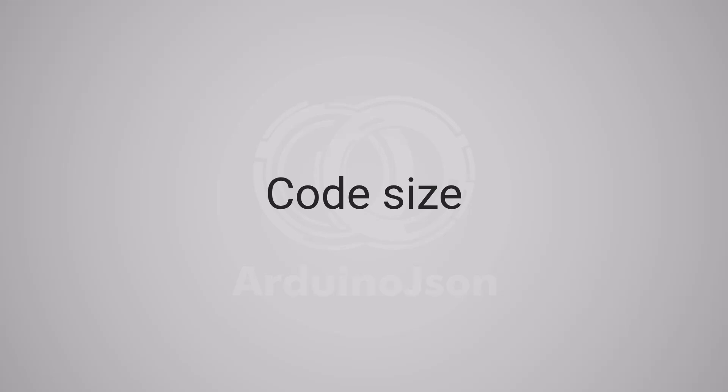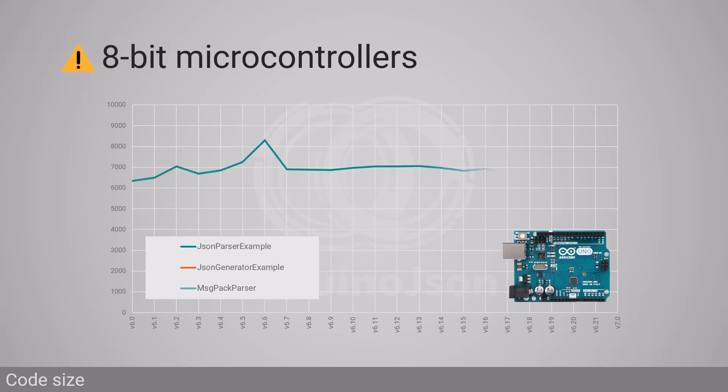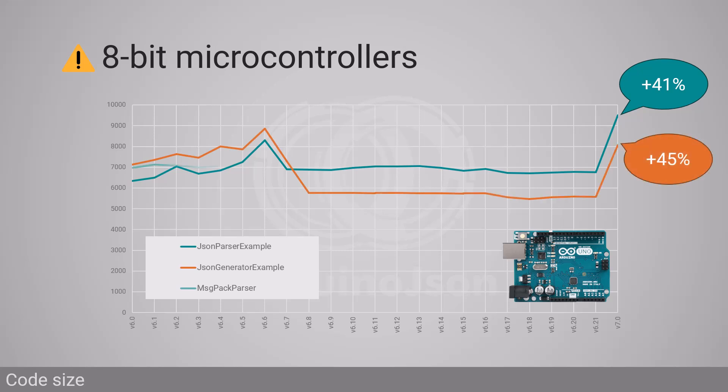Before we go into the good stuff, I must warn you that ArduinoJSON 7 is significantly bigger than version 6. For example, on an Arduino Uno R3, the parser example is 41% bigger and the generator example is 45% bigger.